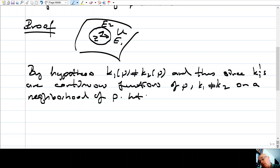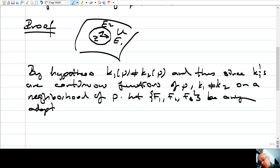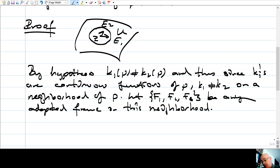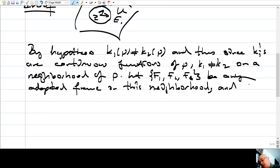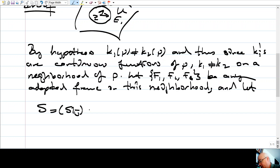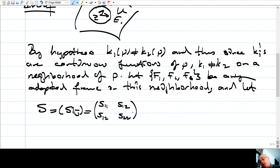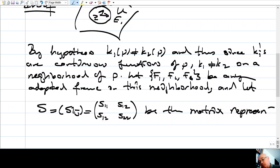Let F1, F2, F3 be any adapted frame defined on this neighborhood. Let S = (S_ij) be the matrix representation of the shape operator in this frame — specifically the symmetric 2×2 matrix with entries S11, S12, S12, S22. K1 and K2 are just the eigenvalues of this matrix.